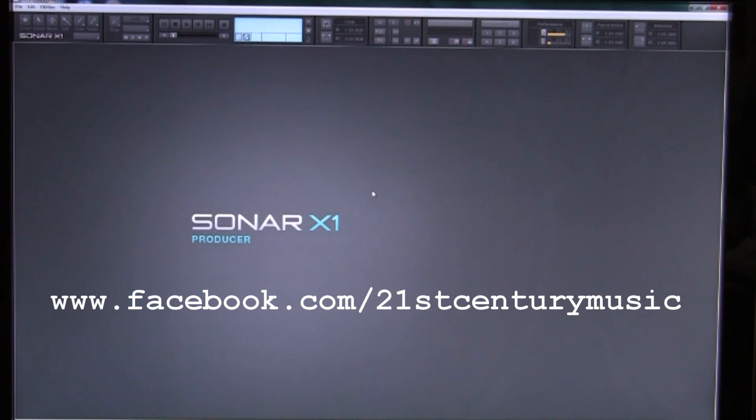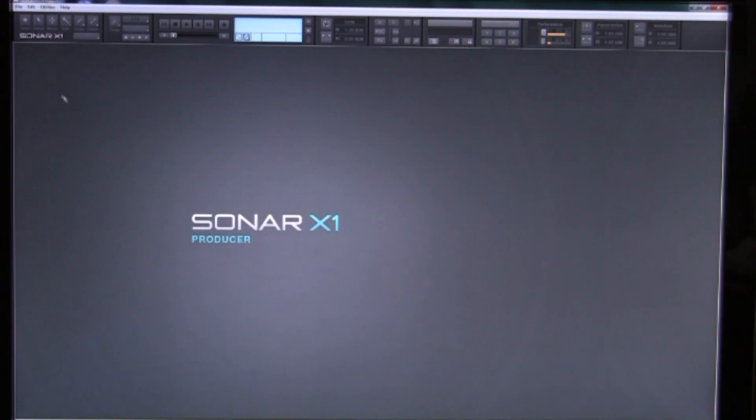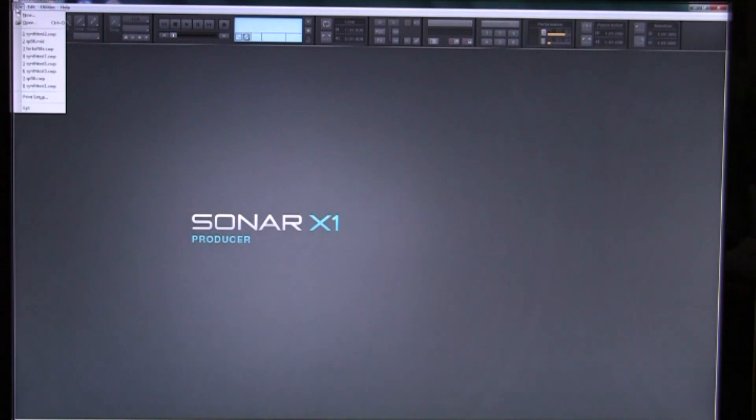Sonar allows you to do everything within the program itself. It has a lovely set of synthesizers and full features for using them.